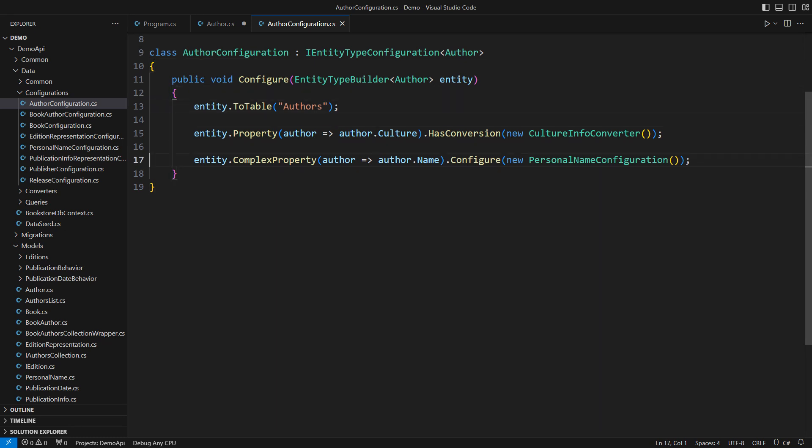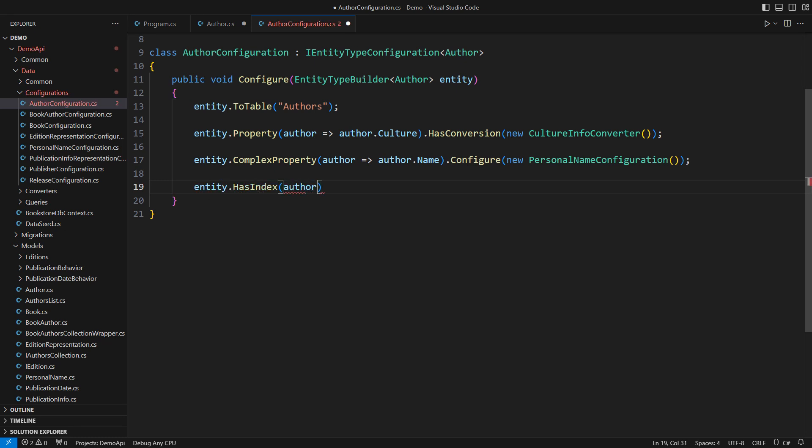EF Core will handle the new property on its own. However, we must ensure the uniqueness of custom keys. In EF Core, we add a unique index for that purpose. No two authors will ever share the same custom key in our database. Now it's done.